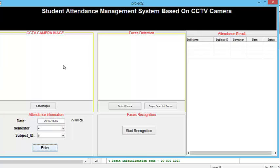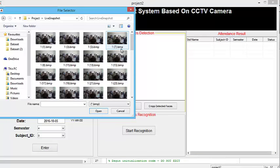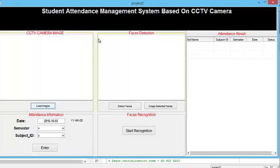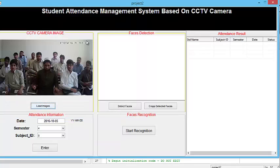In the CCTV camera image portion of this GUI, I have designed another clickable button called 'Load Image'. Once the user clicks on this button, the system will enable the user to select a CCTV camera image from the list of CCTV images. These are the CCTV images — now select one CCTV image which you desire. I'm going to select this one.